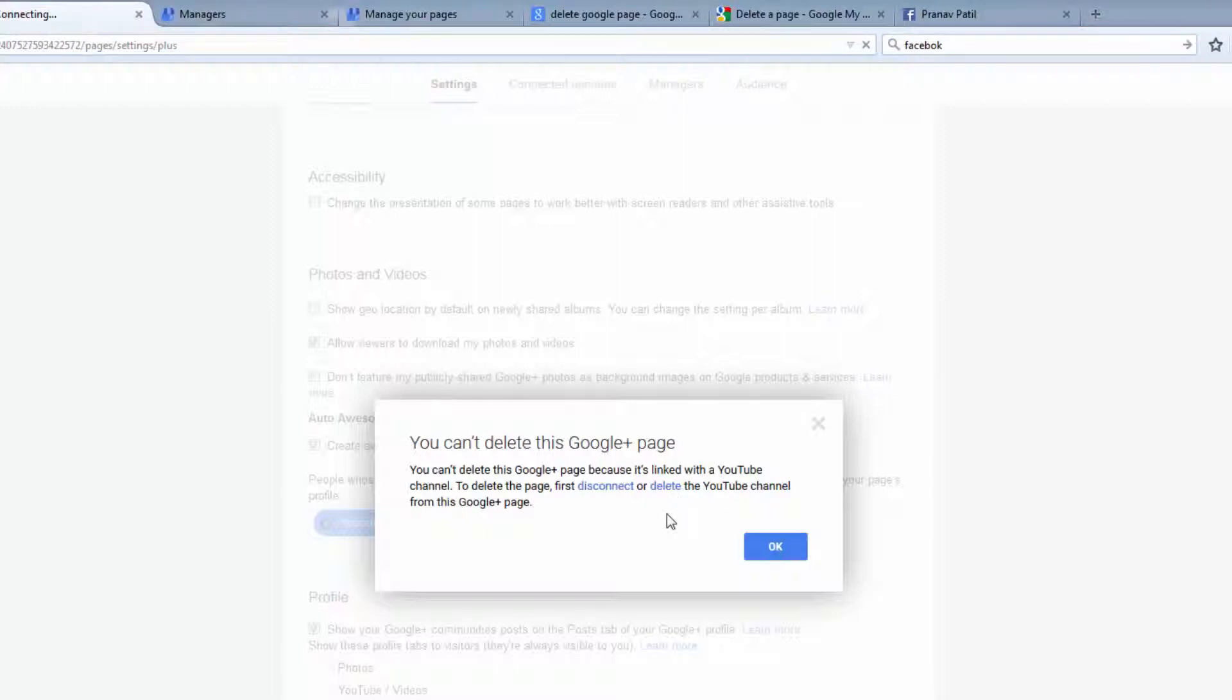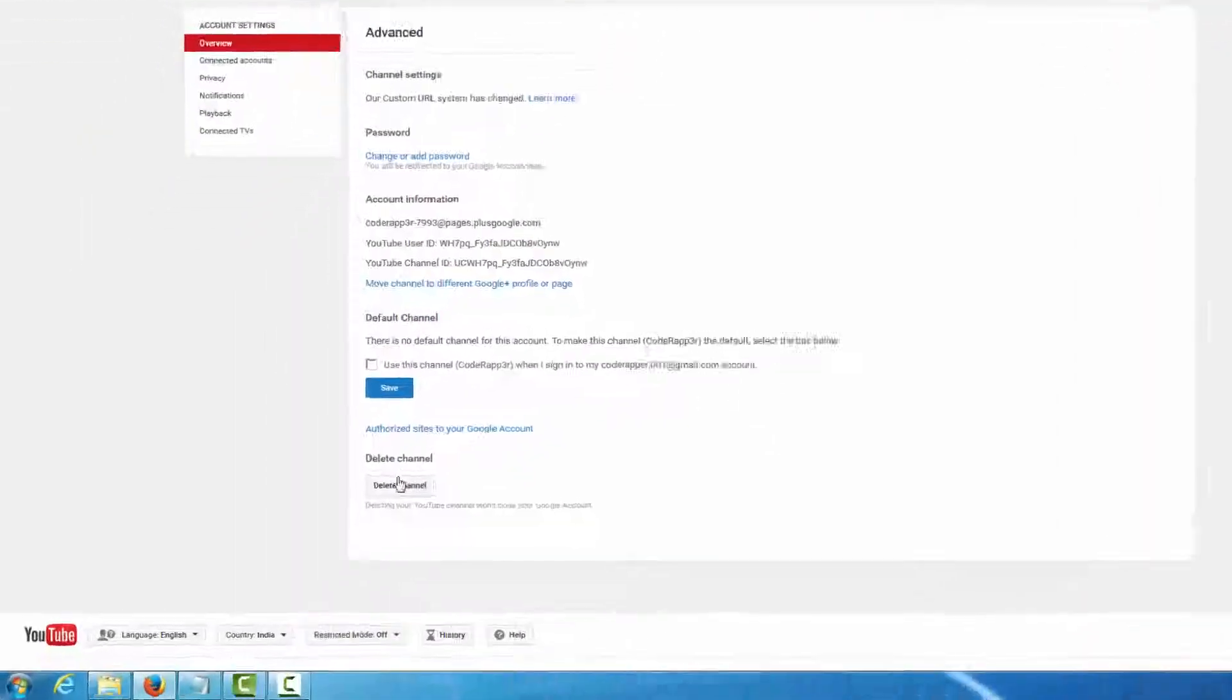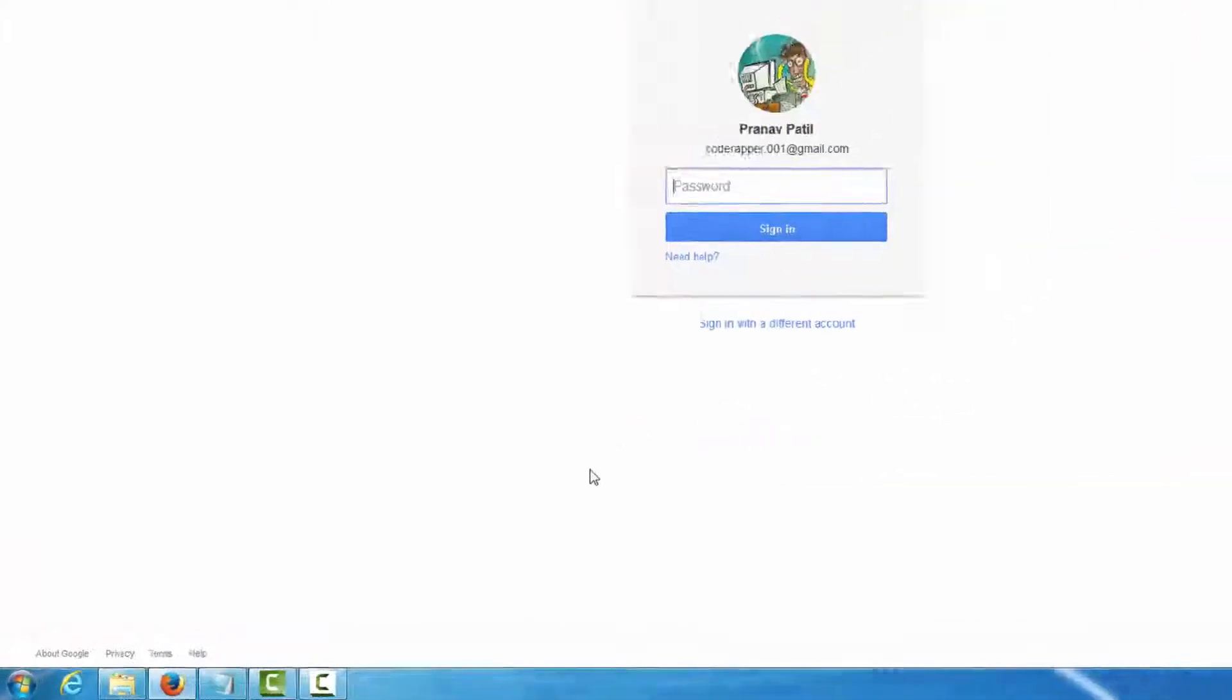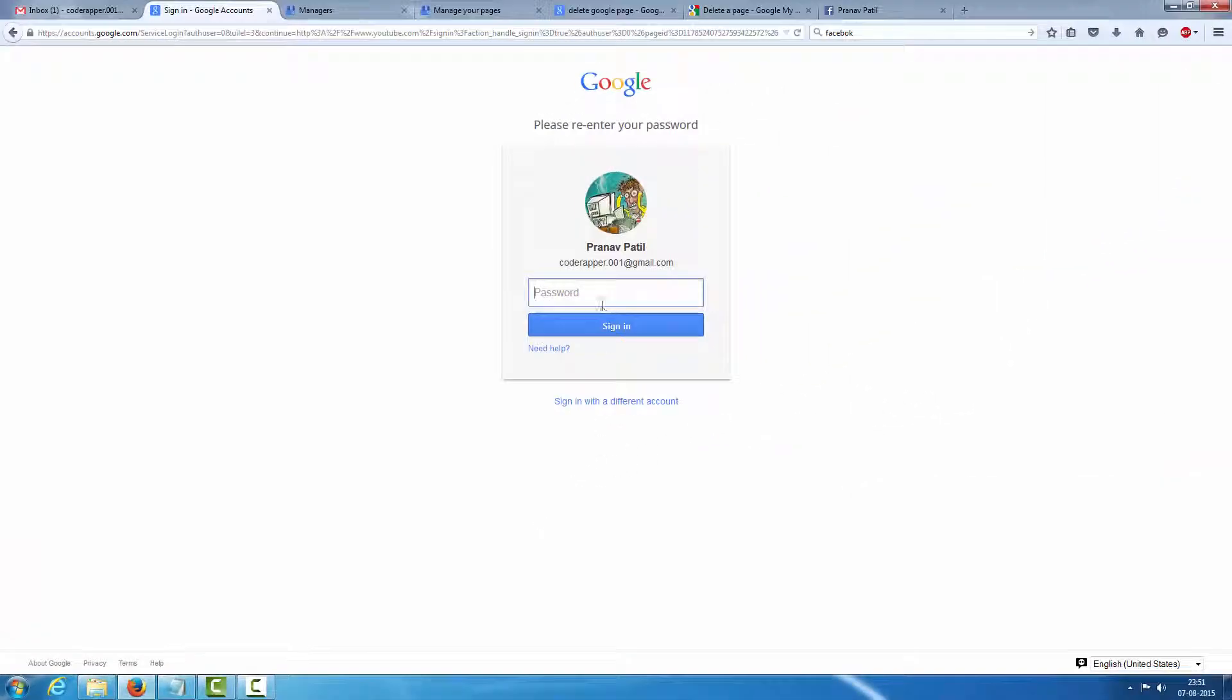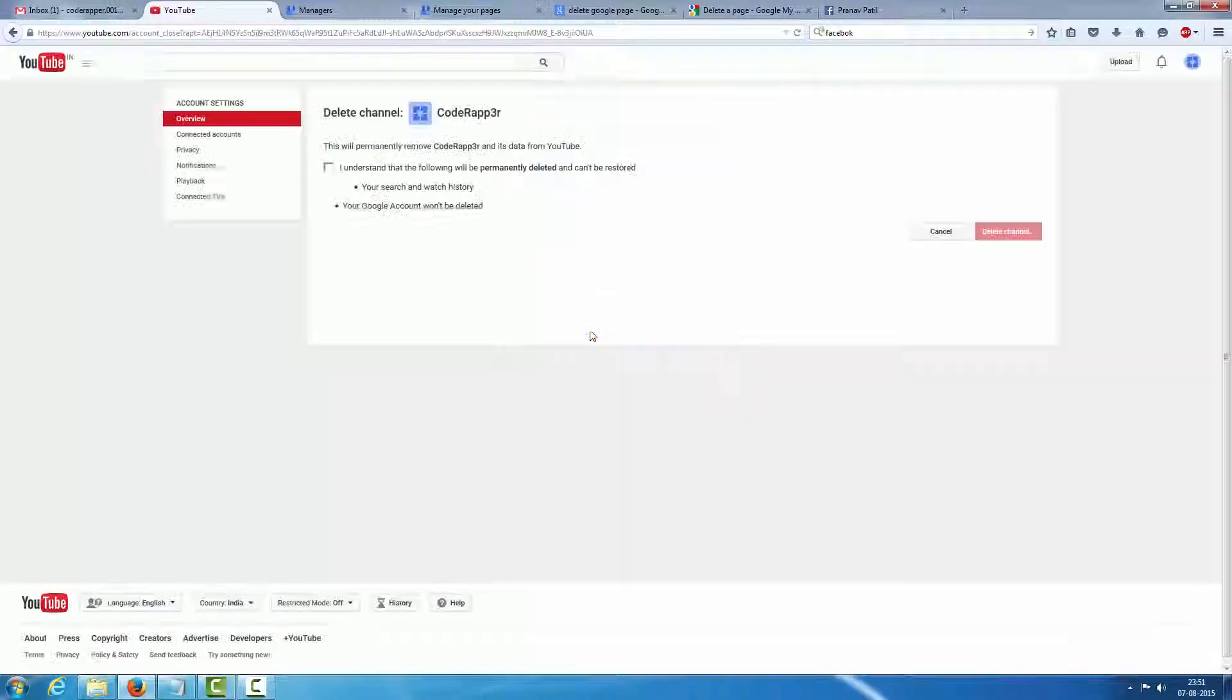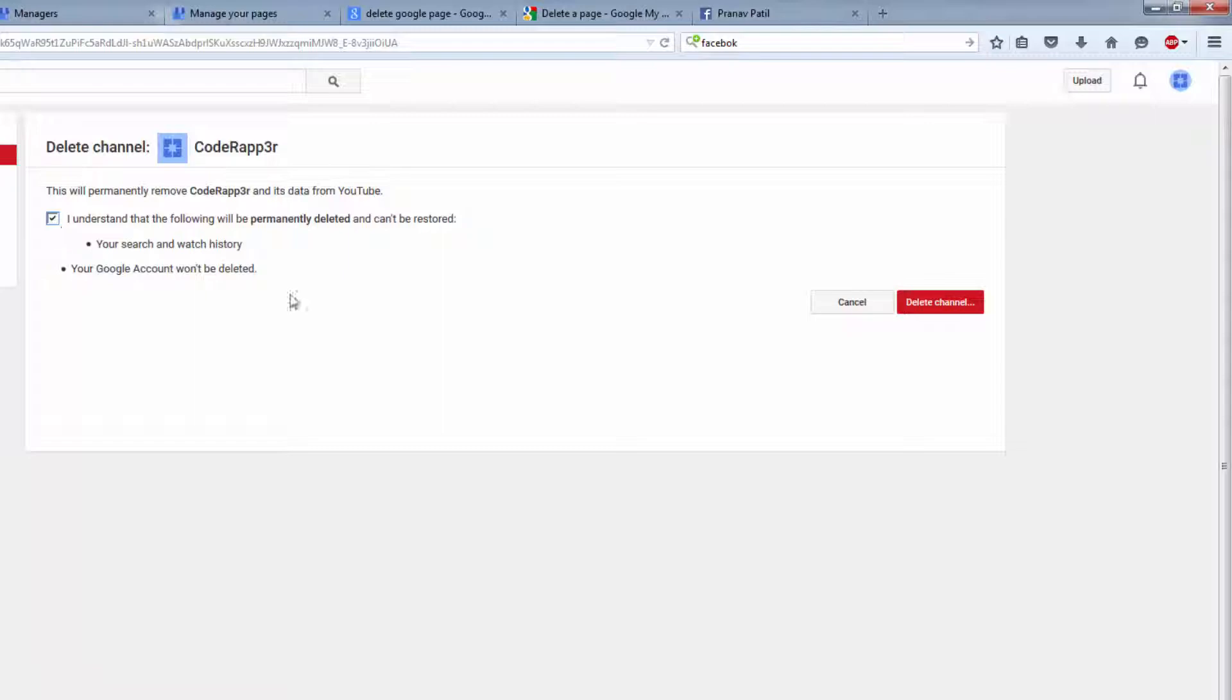Delete. Delete. Delete channel. Okay, I have to type password again. Okay, I understand risk.